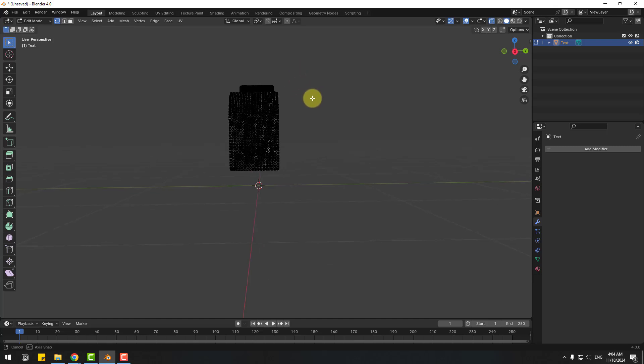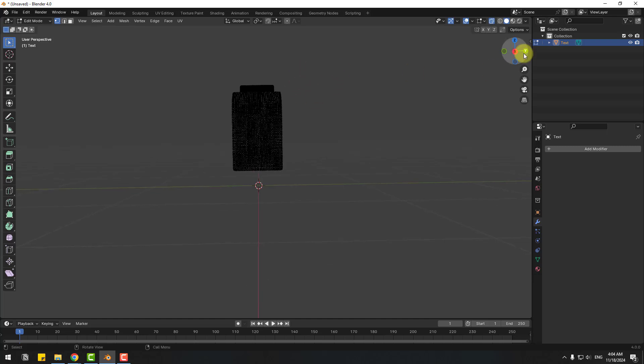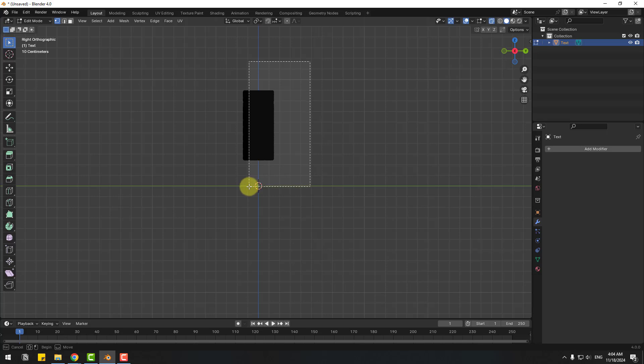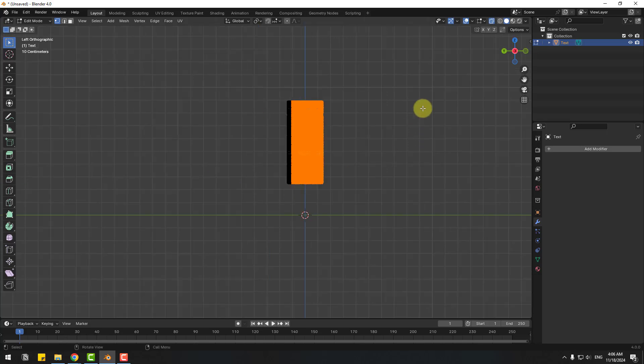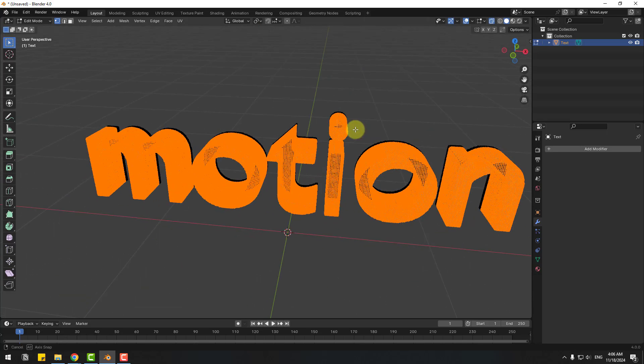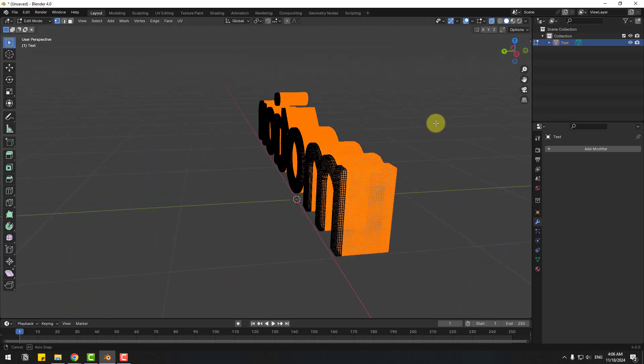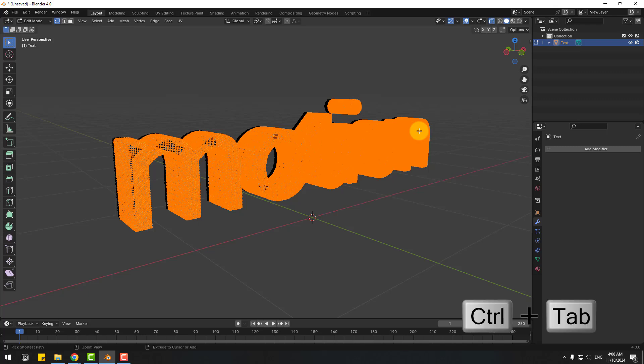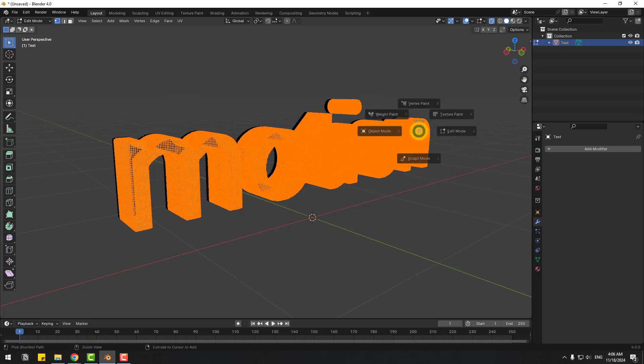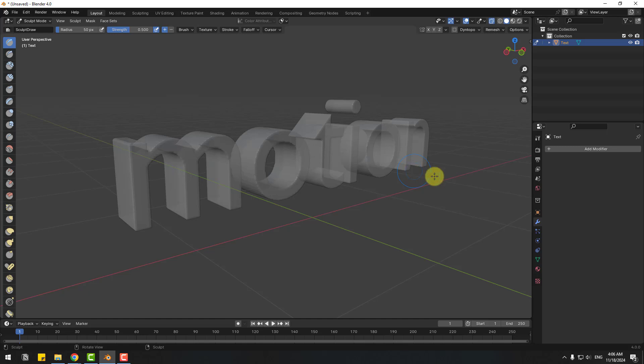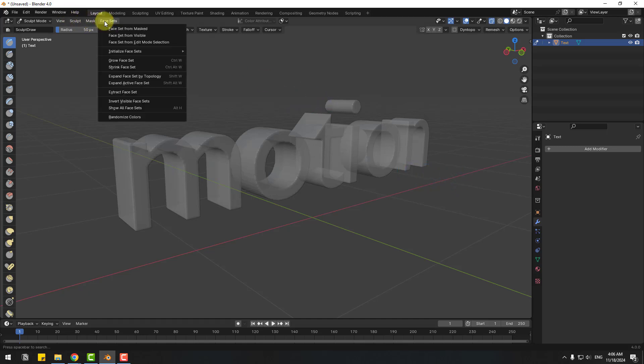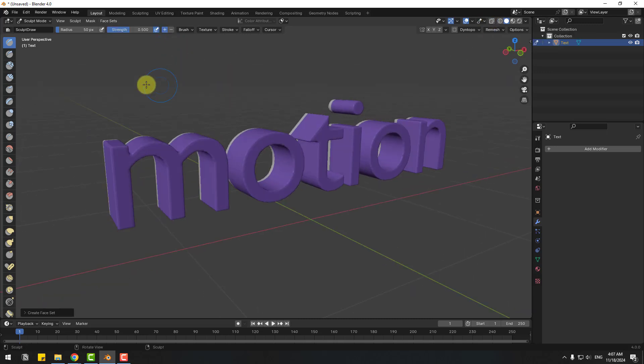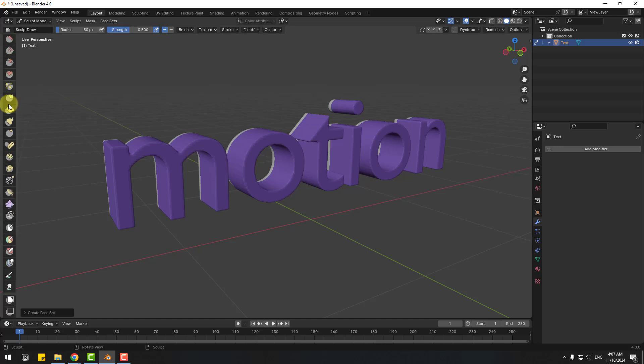And select these parts. Let's back to perspective. Okay. And let's hold Ctrl Tab and select Sculpt Mode. Okay, go to Face Sets and Face Set from Edit Mode Selection. Let's turn on X-ray and we have more brushes here.